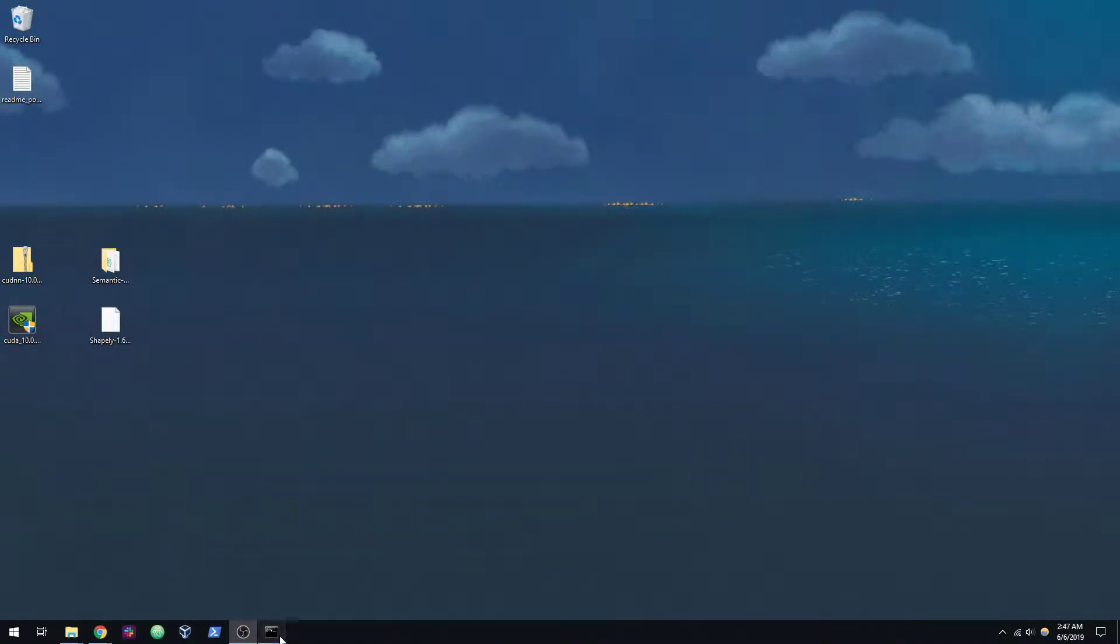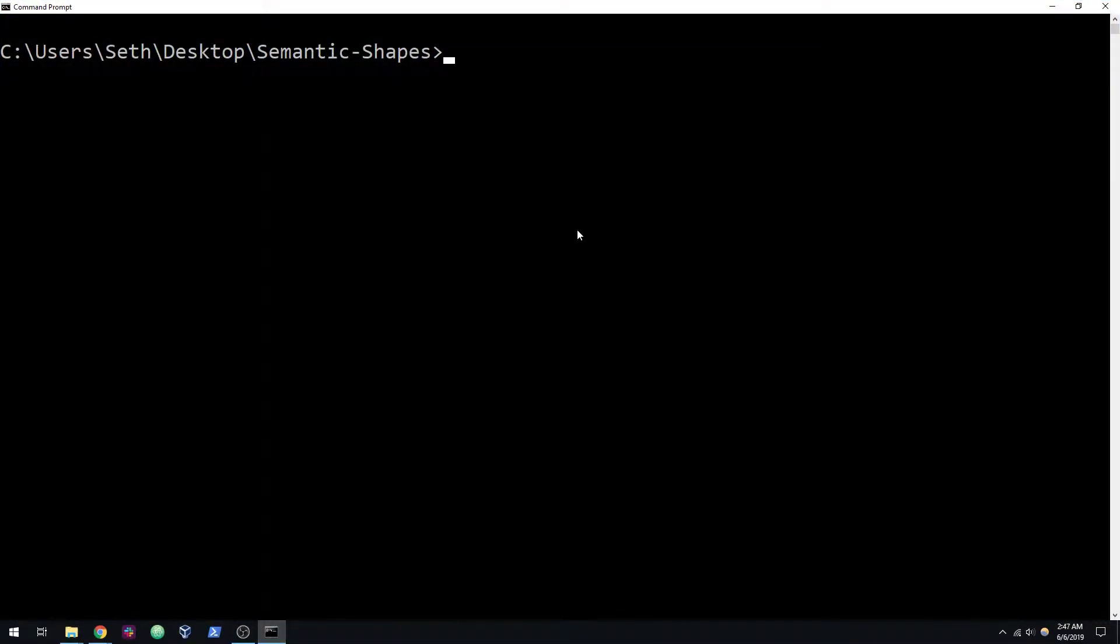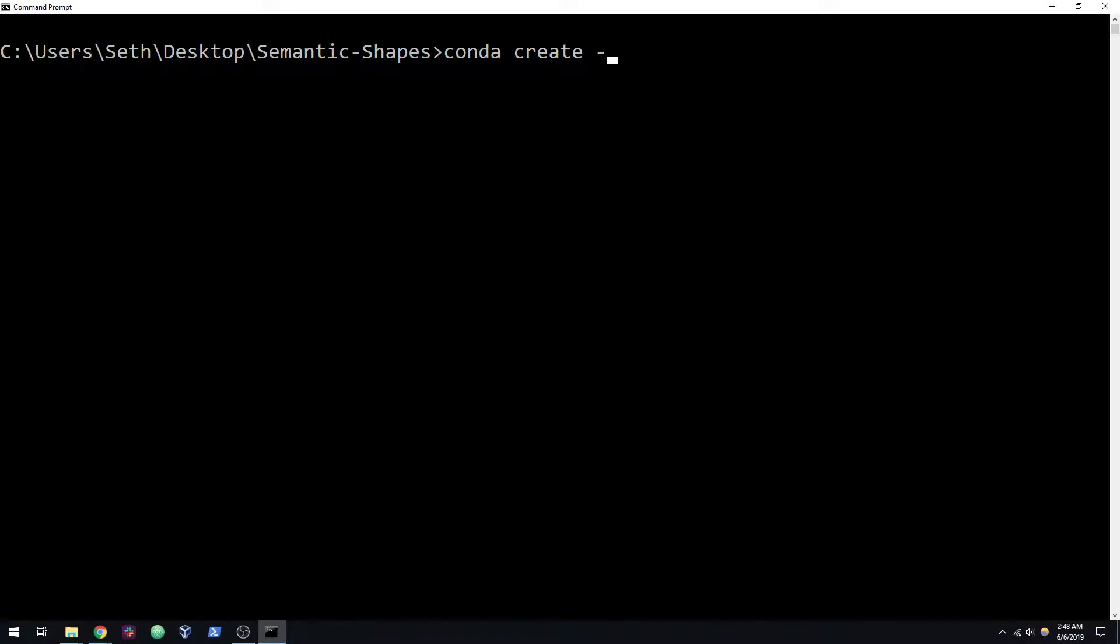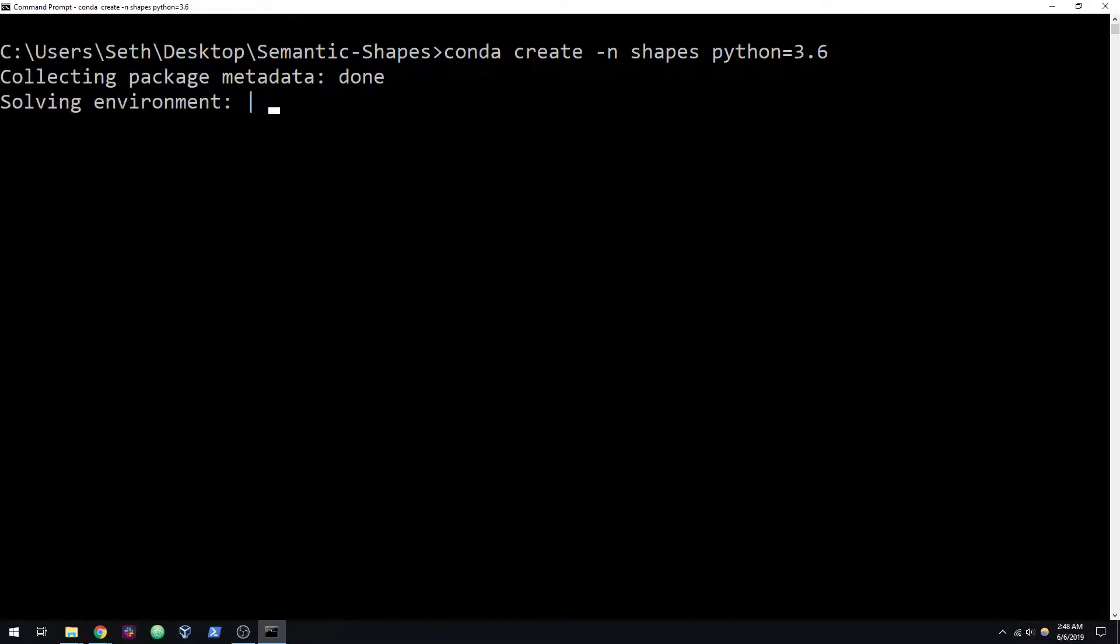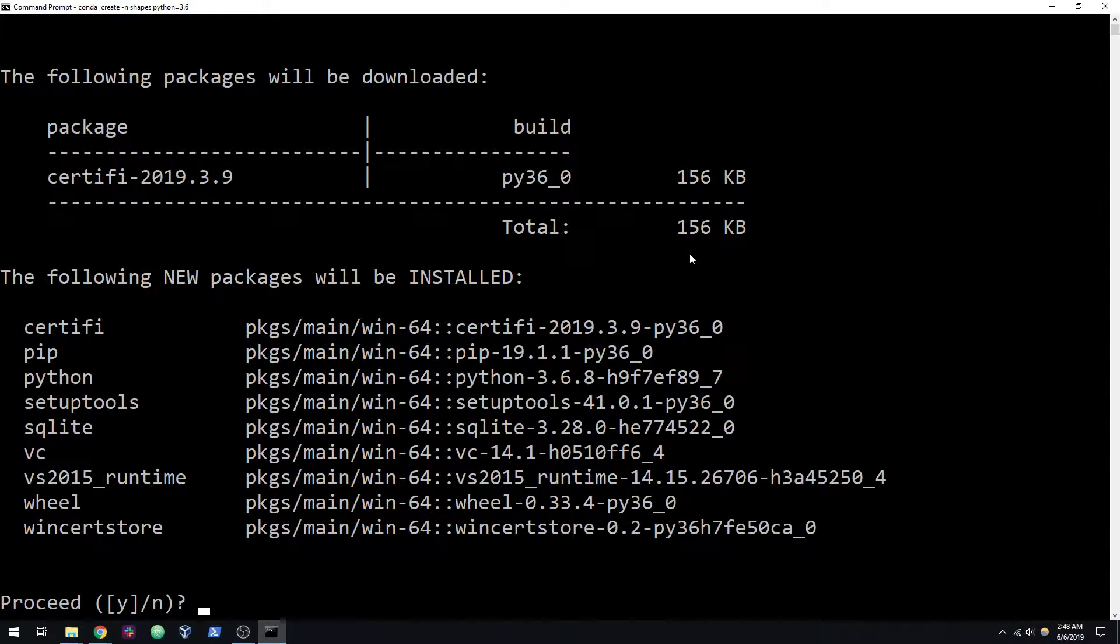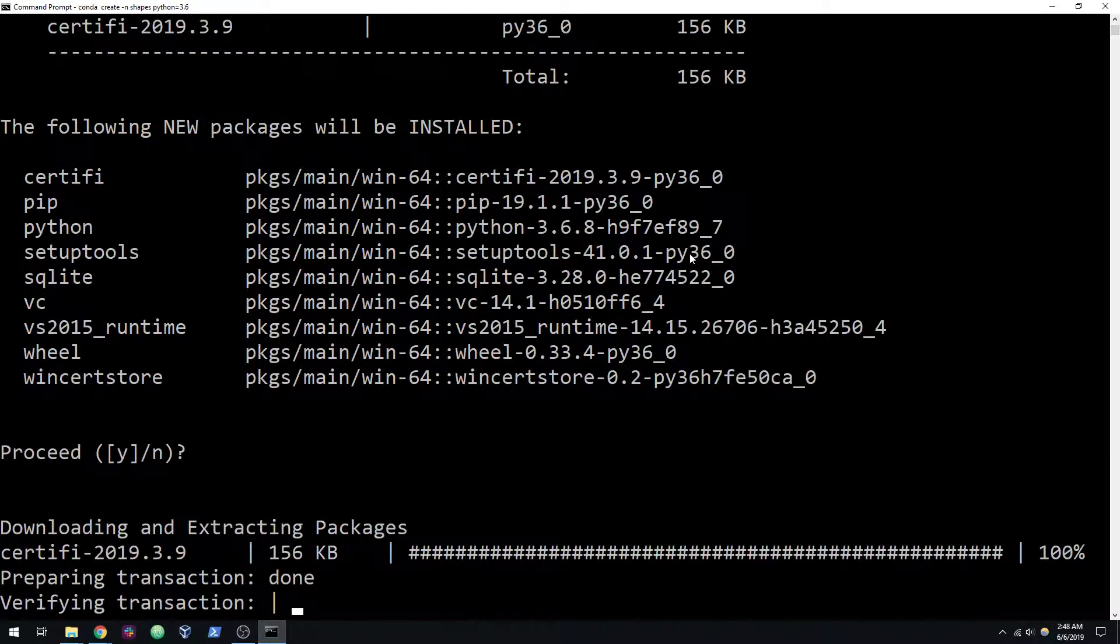If you go into your terminal and into the semantic shapes directory, we can start by creating an Anaconda environment. I'm going to say conda create -n, and I'm going to call it shapes. And our Python version is going to be Python 3.6. Go ahead and install that.